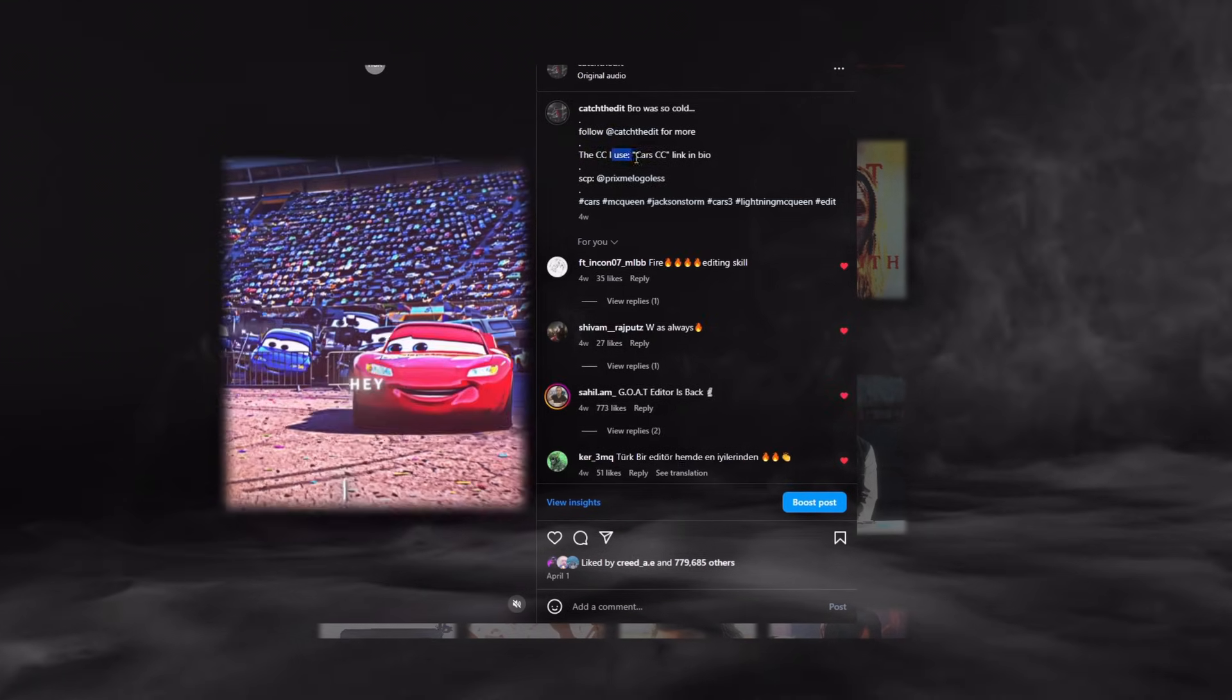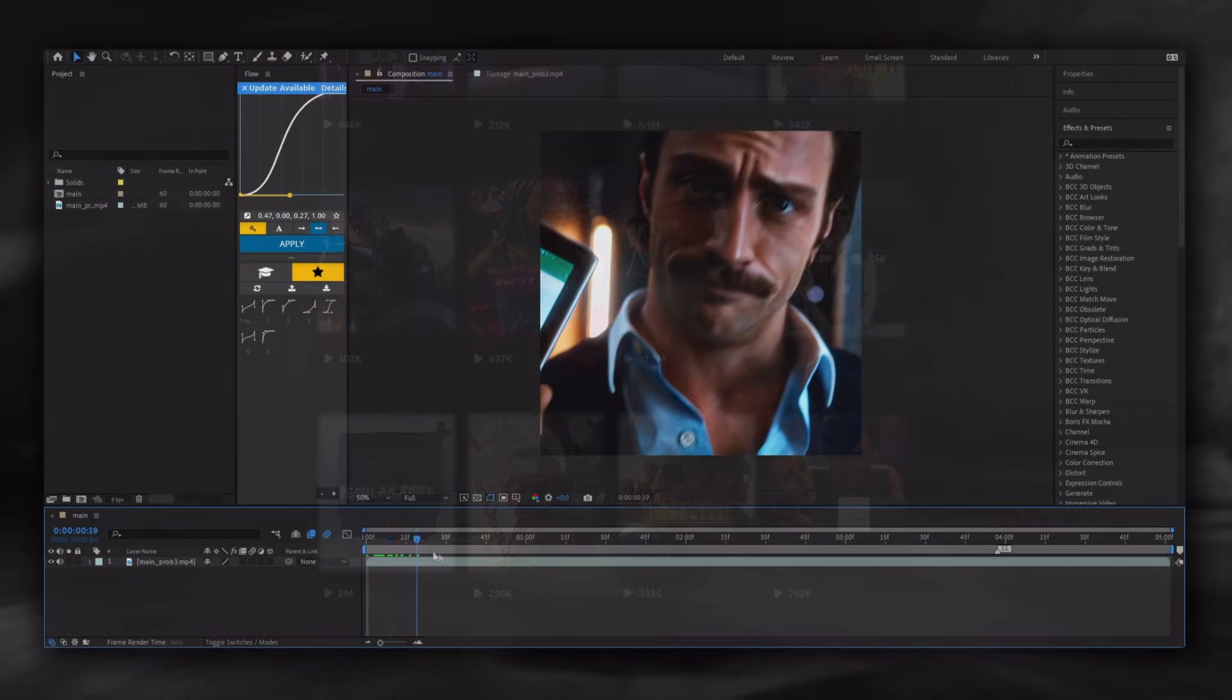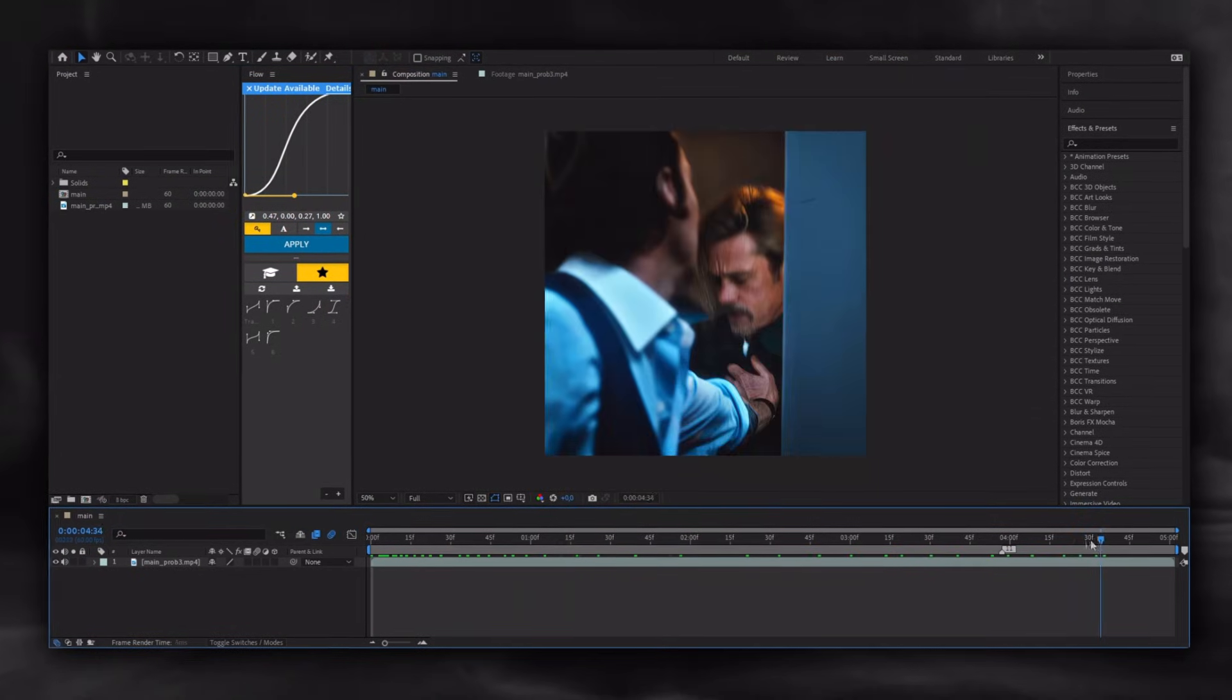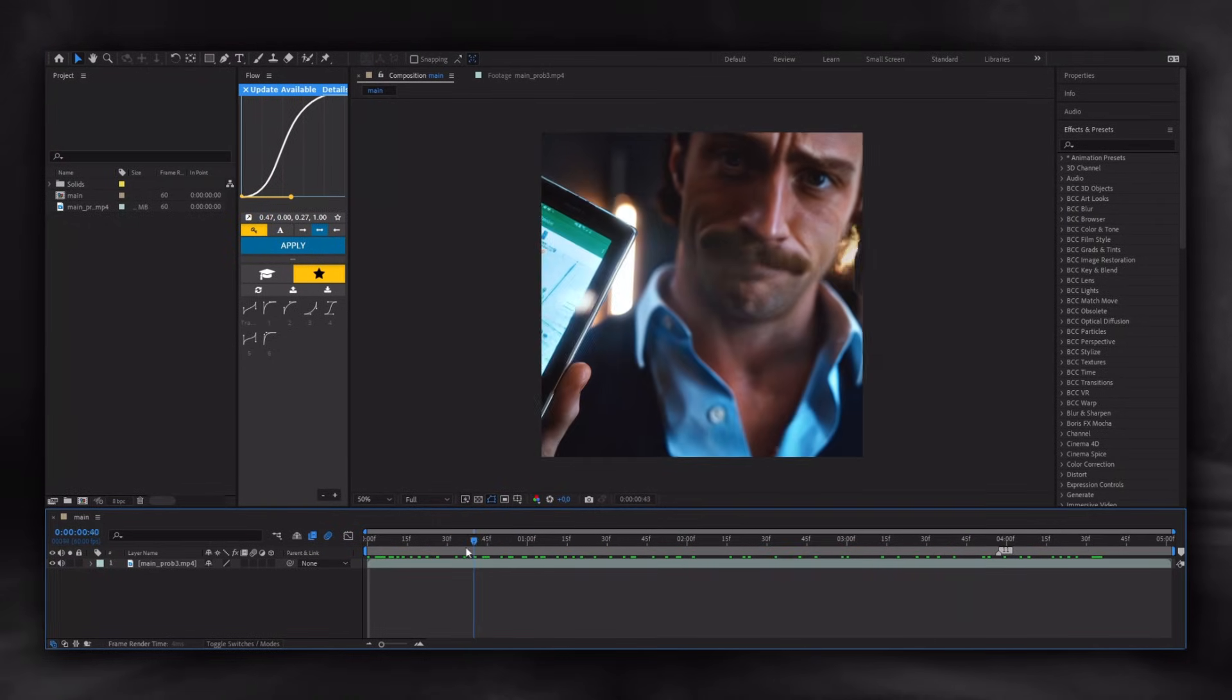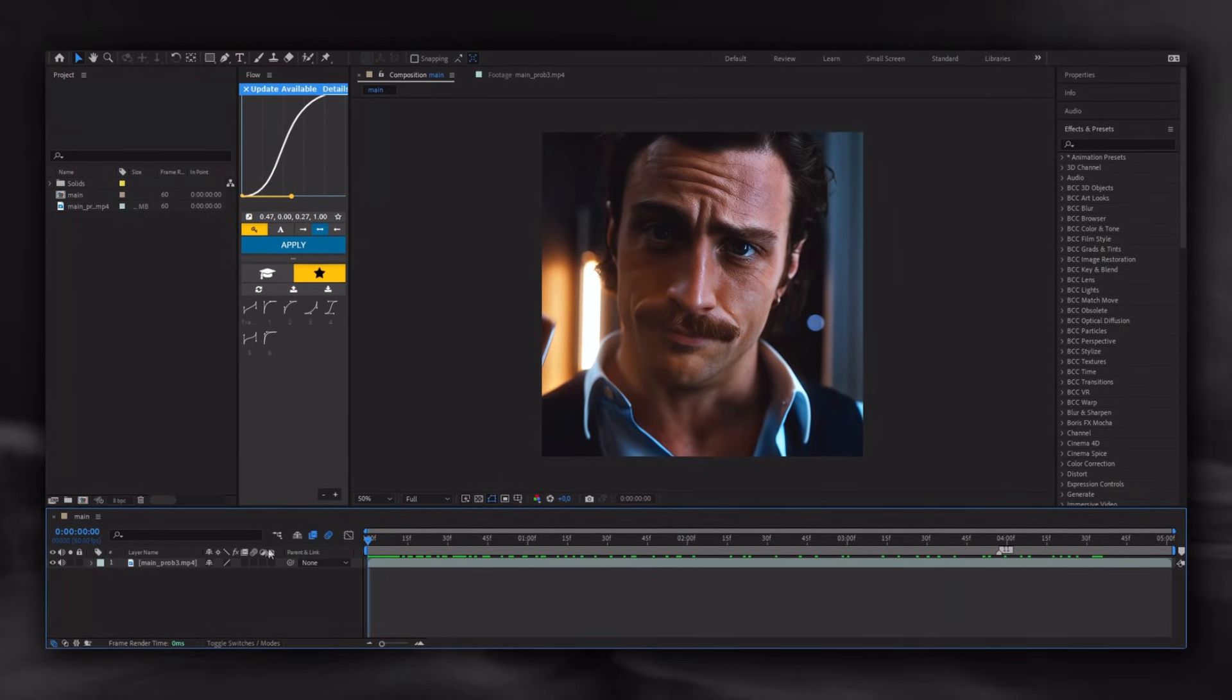When I make edits, I add the text effects and CC at first, then I throw it into the Topaz and I don't open After Effects again.